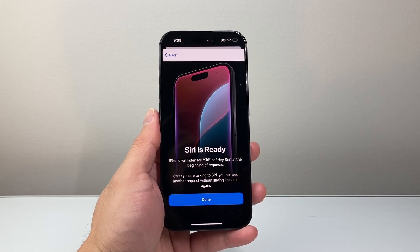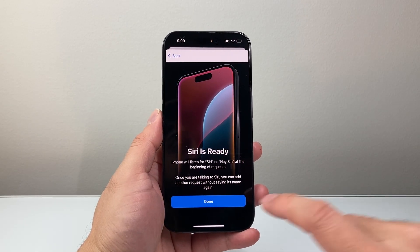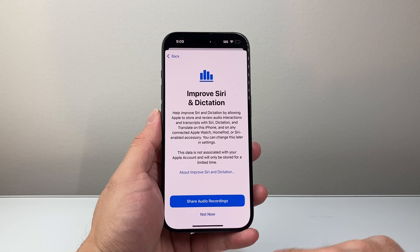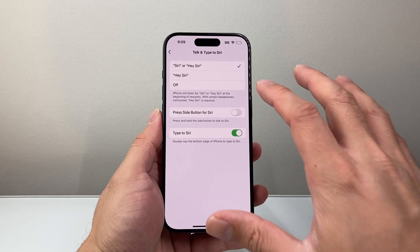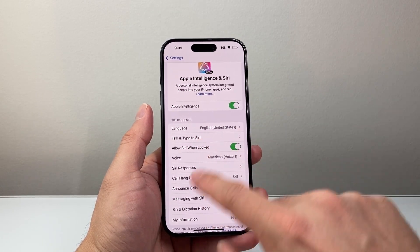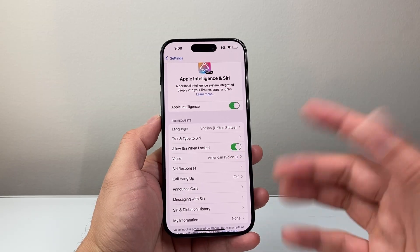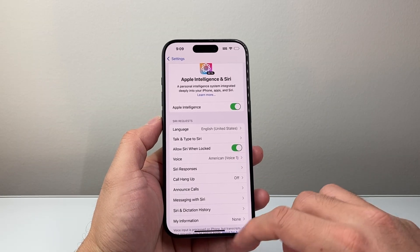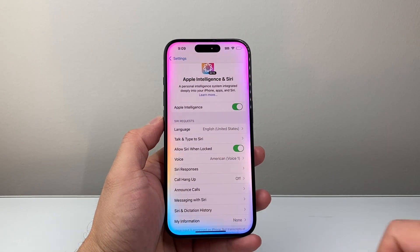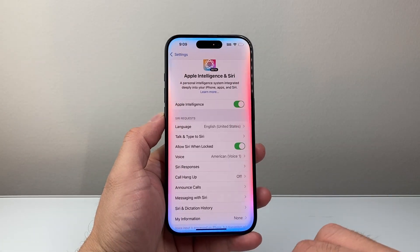Awesome — Siri is now ready to be used. We've activated it, so hit Done. We have enabled it and it's ready to go. As you can see, we've selected a voice and Hey Siri is activated on the device with Apple Intelligence as well.